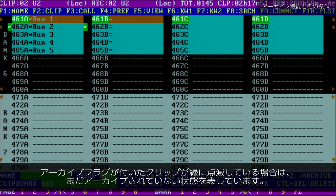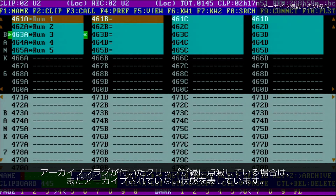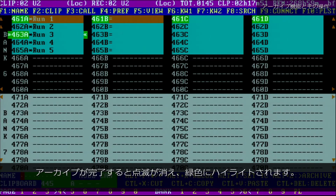This function will cause the clip to blink green when the clip has been flagged for archiving but has not yet been archived. It is permanently highlighted when the archiving is complete.